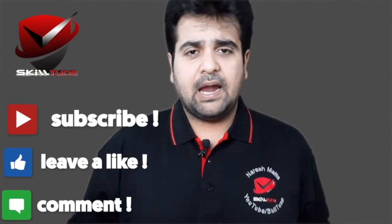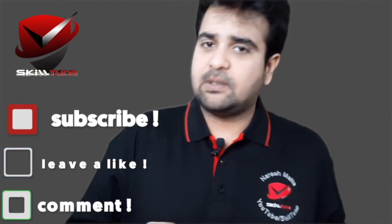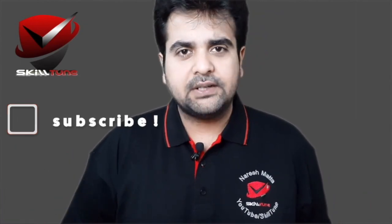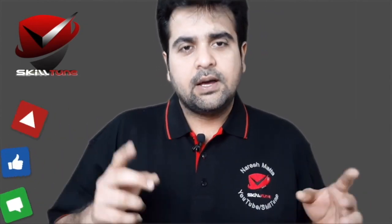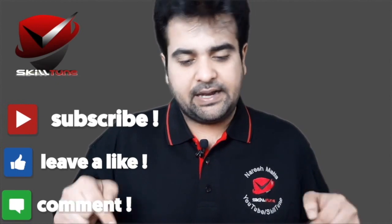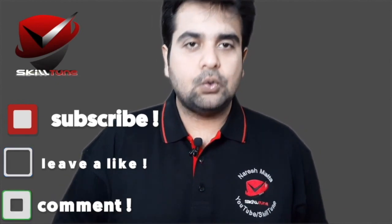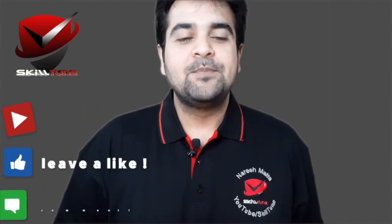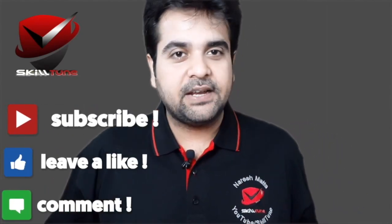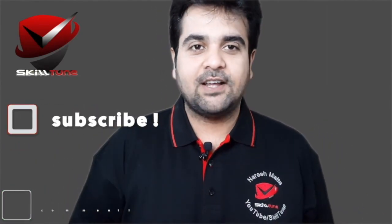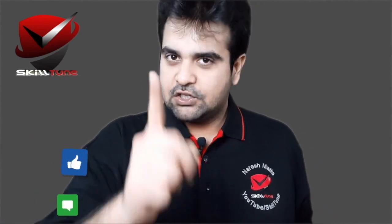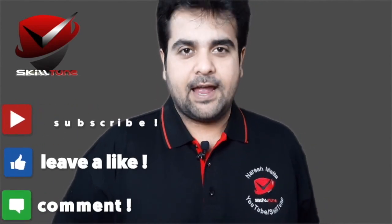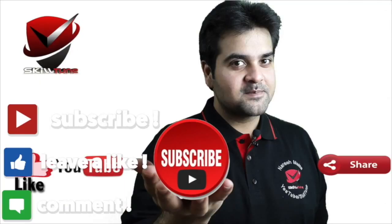And do not forget to subscribe to my channel if you haven't subscribed yet. One more important thing: I'm going to leave vital information regarding this content in the description below, so do check it out. Thanks guys, thanks for tuning in and thanks for watching this video completely. This is Naresh signing off from Skill Tune. Stay tuned for more updates and tune your skills. Good day!